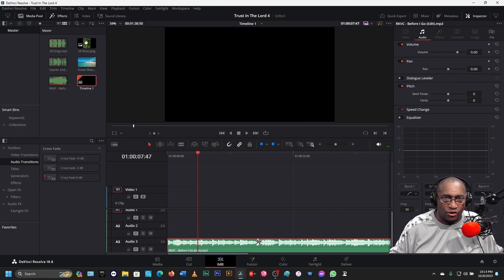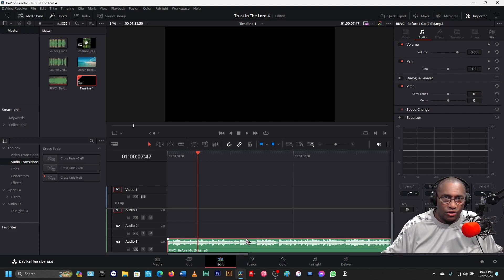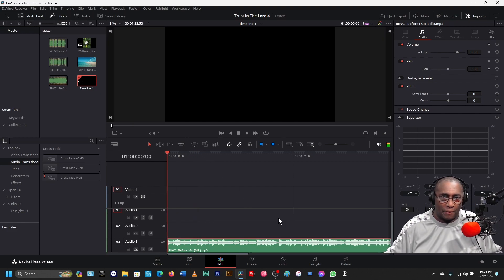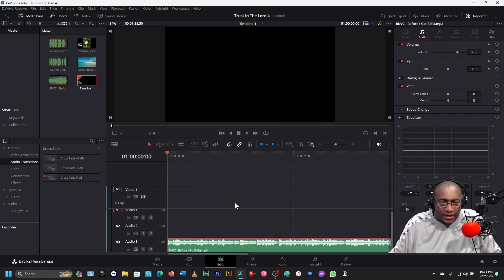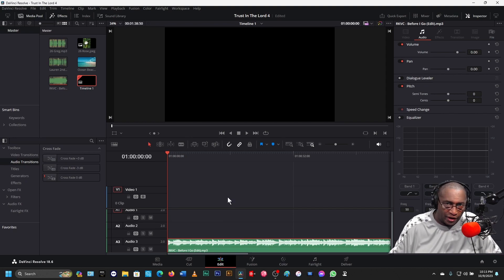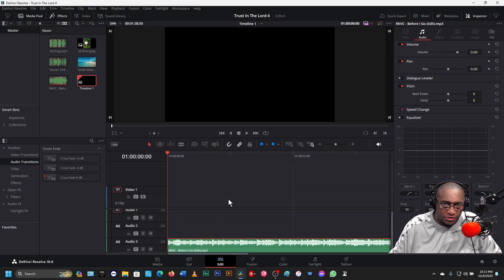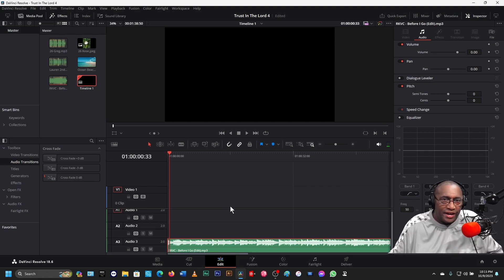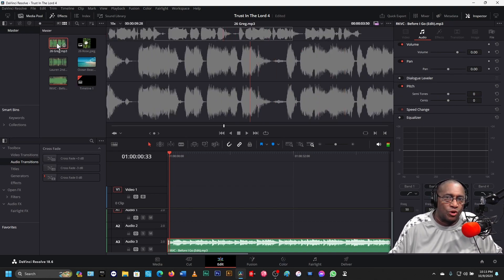You can hit the Home button on your keyboard, or you can drag it back with your mouse. I want to make a mark where I want my vocal audio to start, beginning with the music. The music is established at that point right there. Now I need to bring in my first part, 26 Greg.